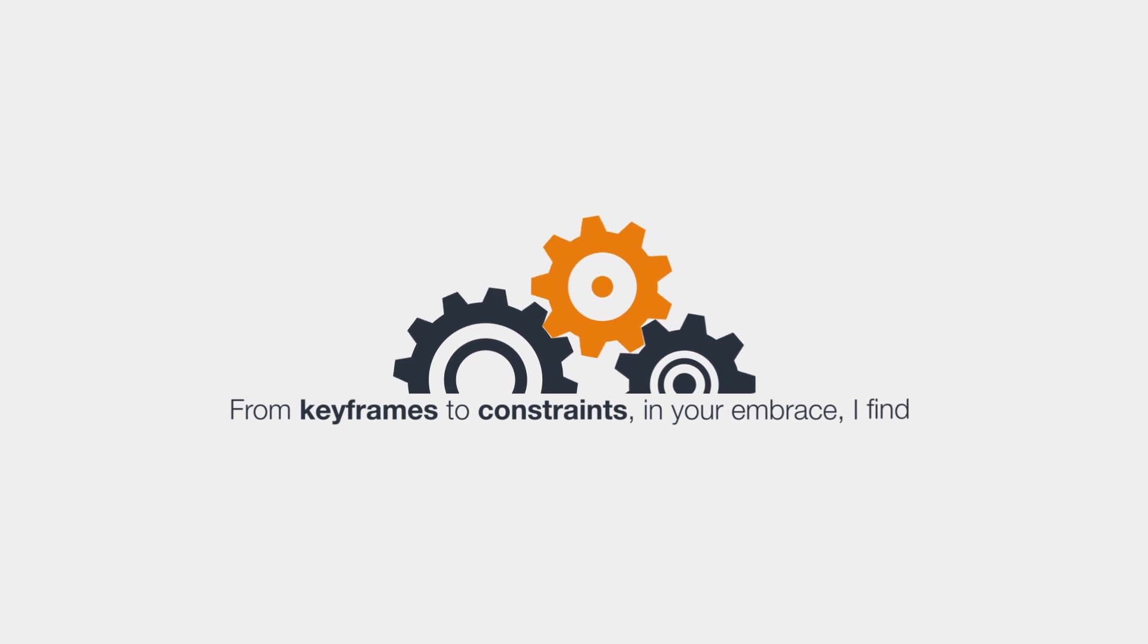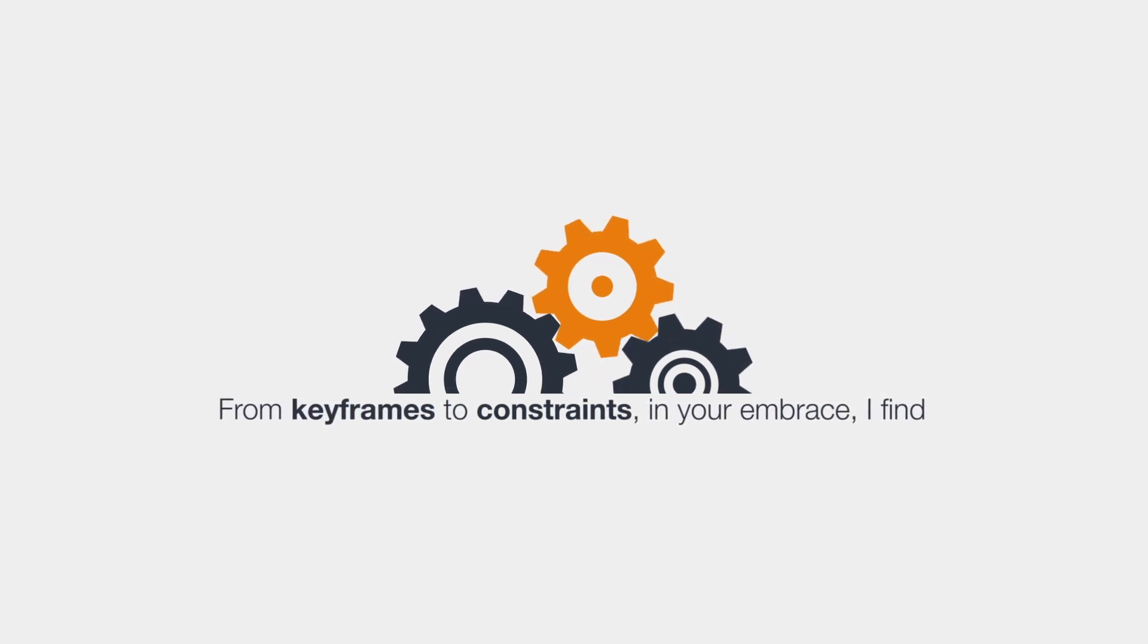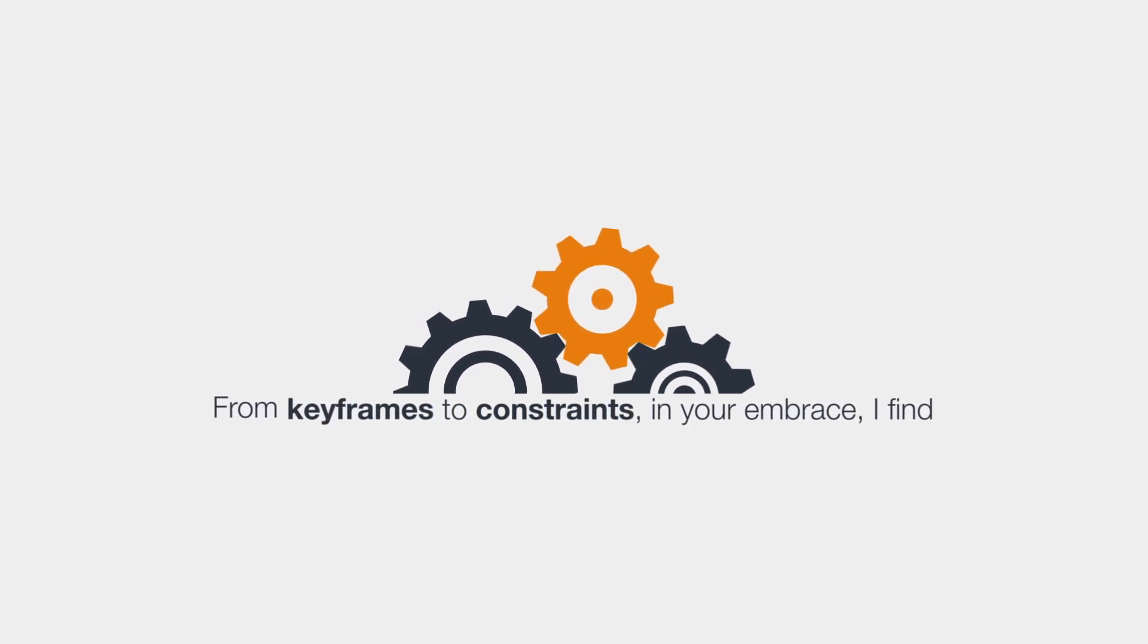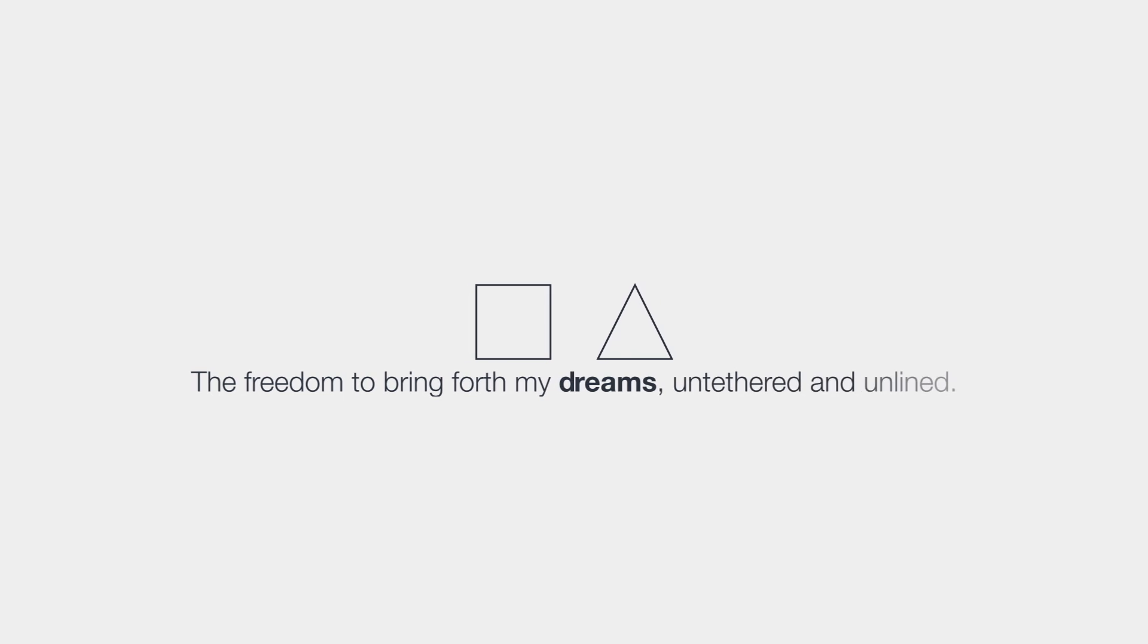From keyframes to constraints, in your embrace, I find the freedom to bring forth my dreams, untethered and unlined.